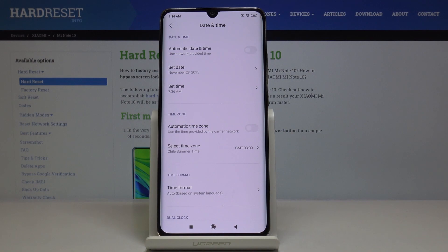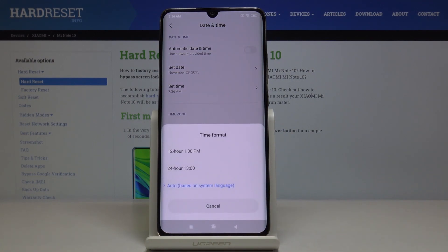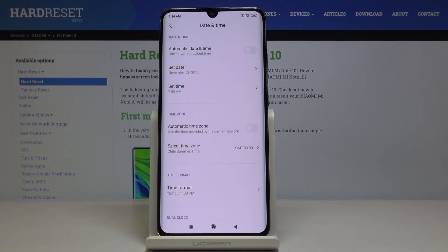You can also change the format of your clock — just click on Time Format and select whether you want a 12 or 24 hour format clock. You can also pick the automatic setup, but let me switch it to 12 hour format.